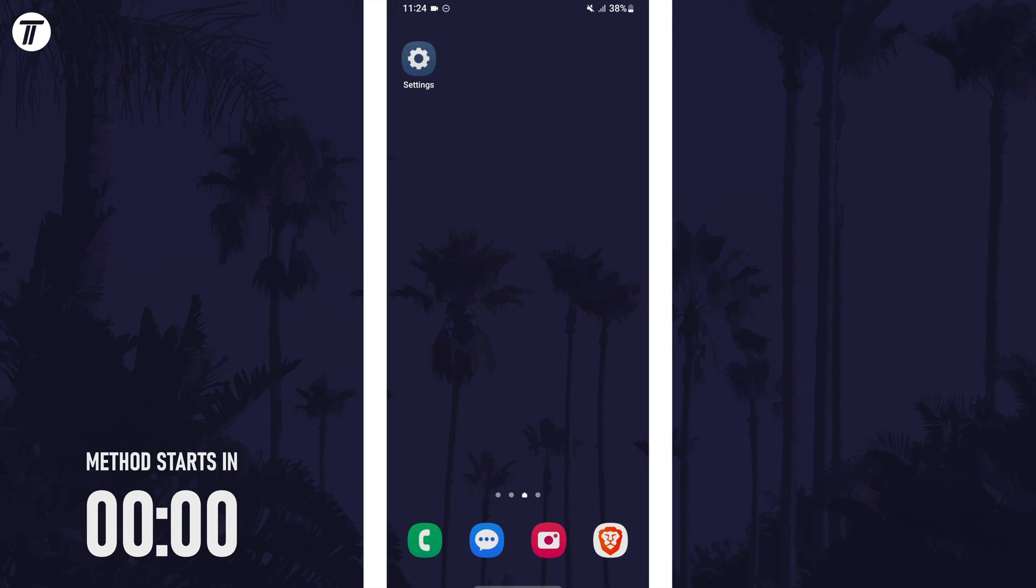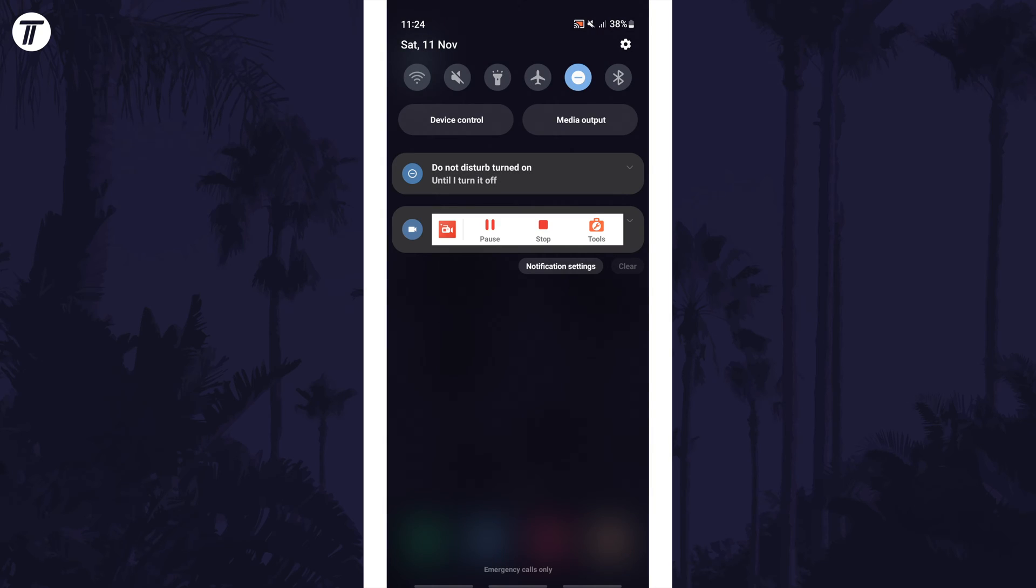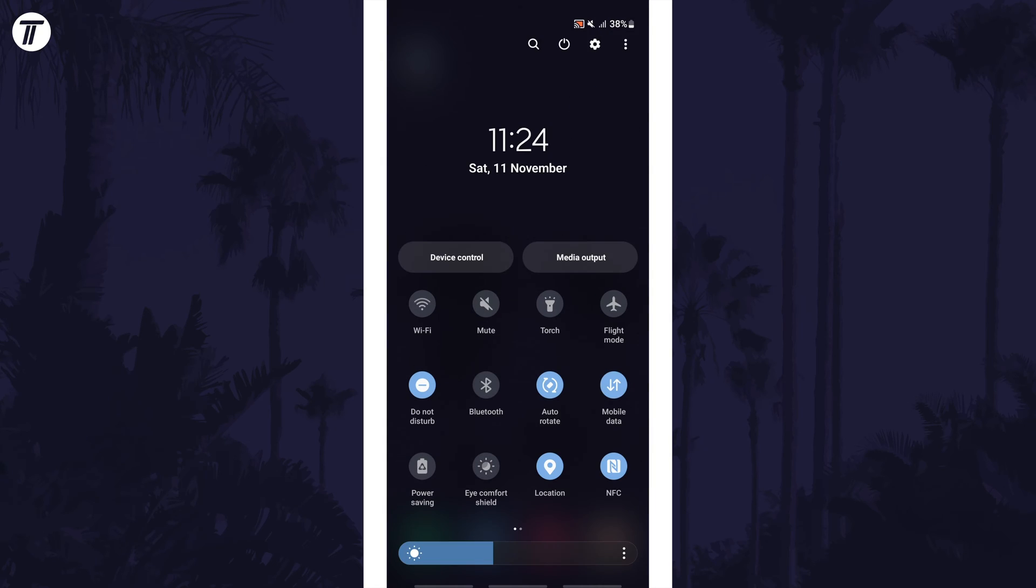To make the lock screen auto-rotate, swipe down from the top of the screen twice to access the buttons on the quick access menu. Look for the button called auto-rotate or portrait lock, the wording may differ slightly in each version of Android.